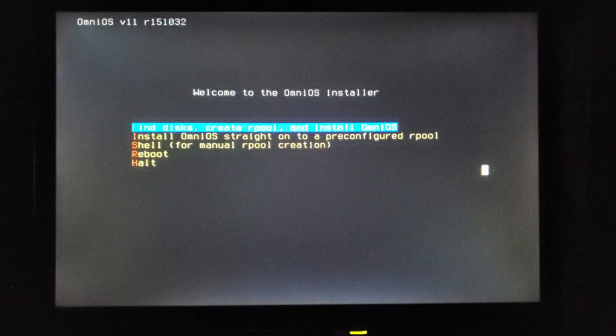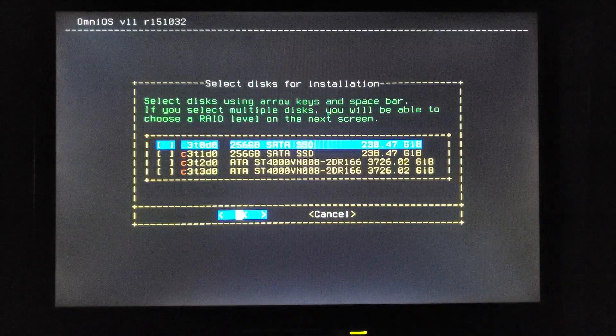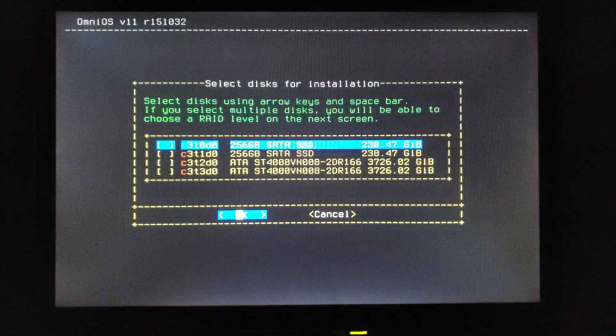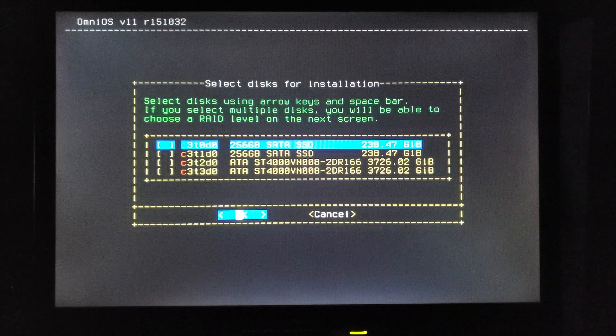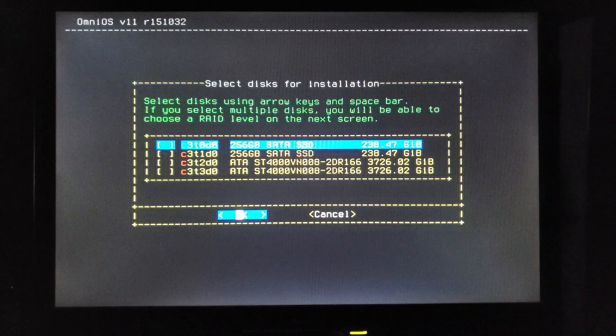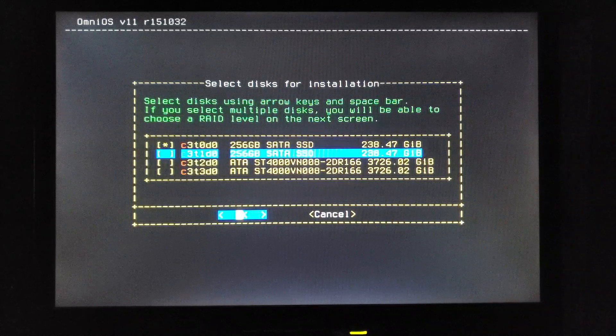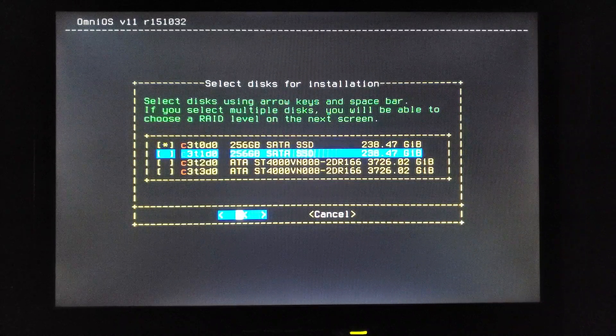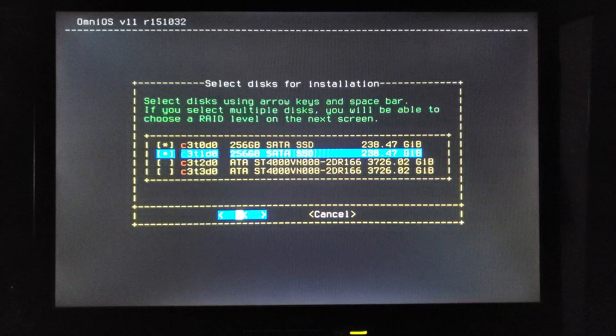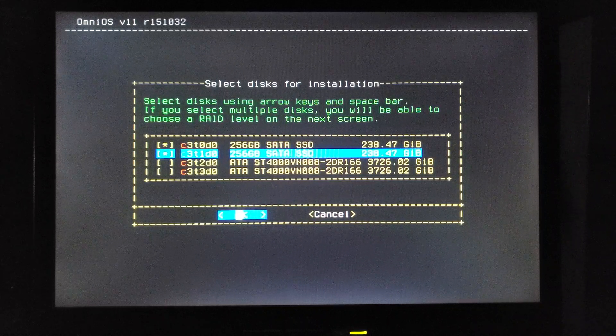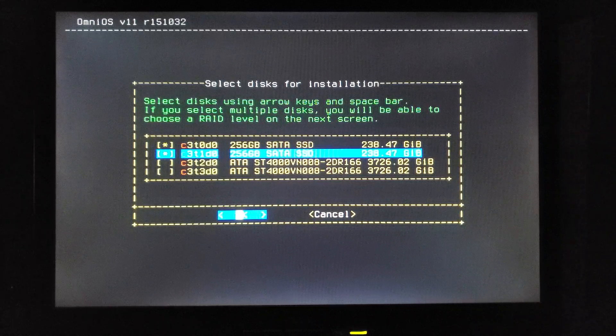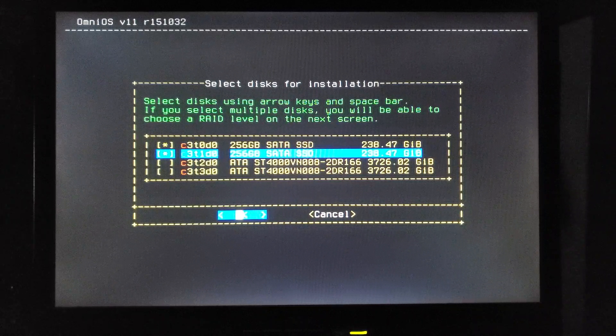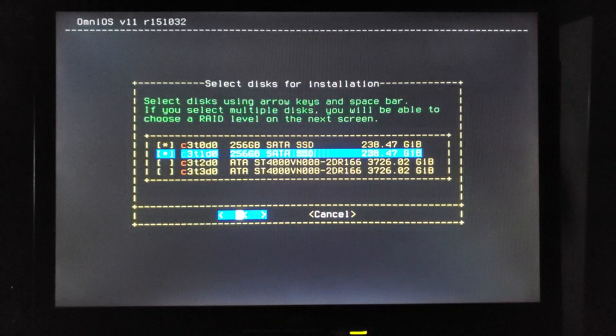So we're going to create the root pool and install. My root pool is going to be a mirror of two quarter terabyte SSDs, and the other two drives in there are my four terabyte drives for data. Those will go on their own pool.